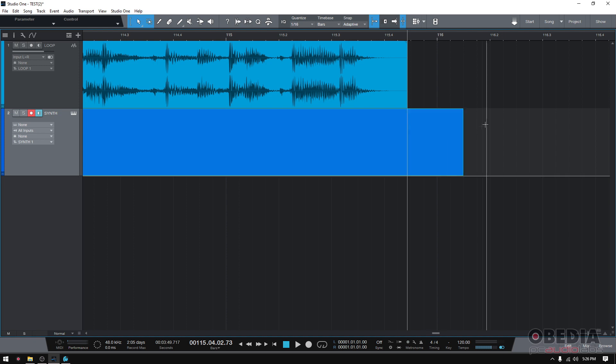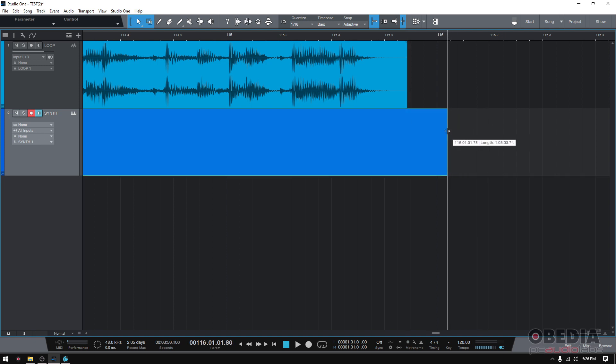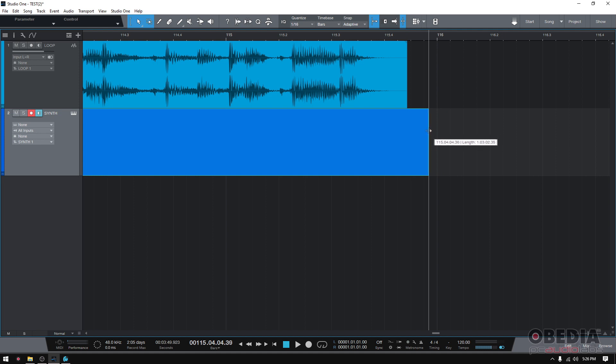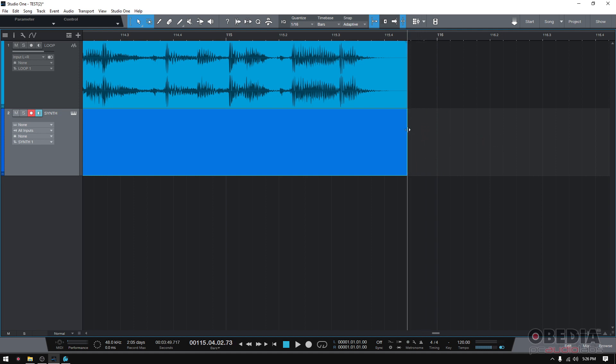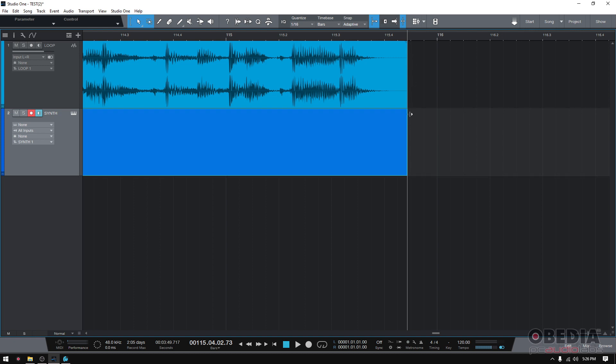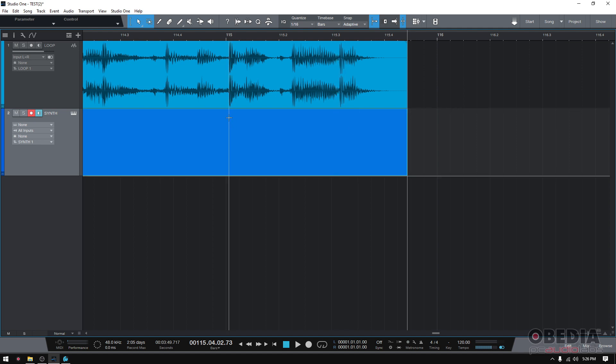Once again, you click and drag the end, and once you get close to the end of the other event, the one on top, boom, it'll snap so that now they both end at the exact same location, and you're making sure that they have the exact same length because they both started at the same place.